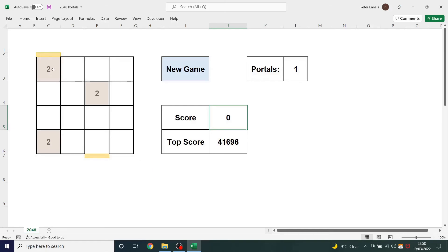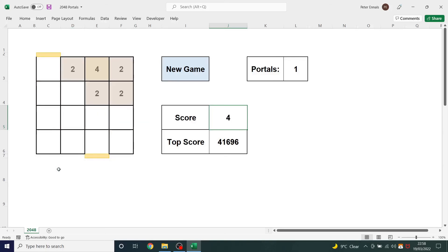So if I slide up now, this one will slide through here all the way up and collide with that too. This one will also slide through here and hit the back of the new 4 — like so. And because it's built in Excel the animation isn't amazing, but hopefully you can see how the tiles are sliding through that portal. This actually makes the game a lot harder because you don't have those restrictions where you can nest your tiles.